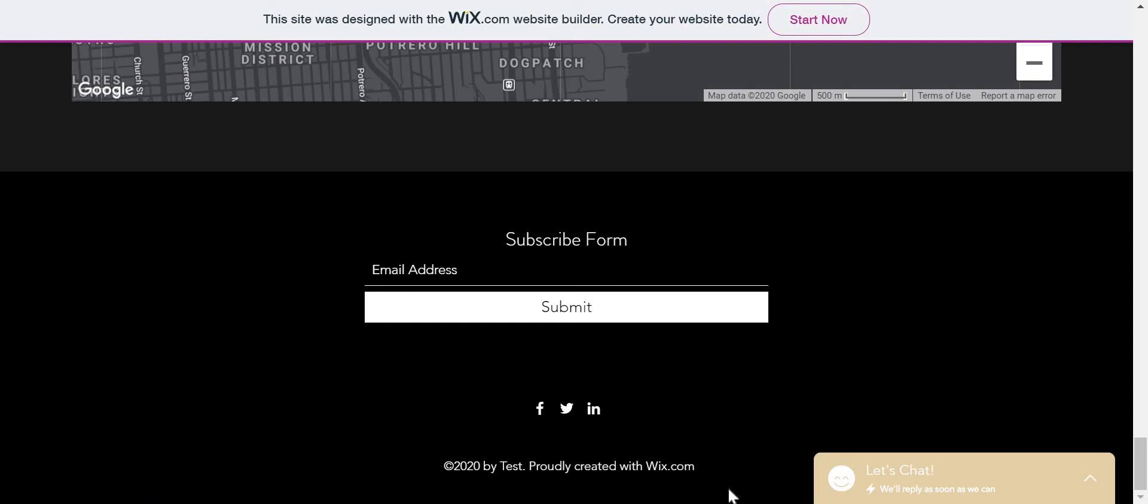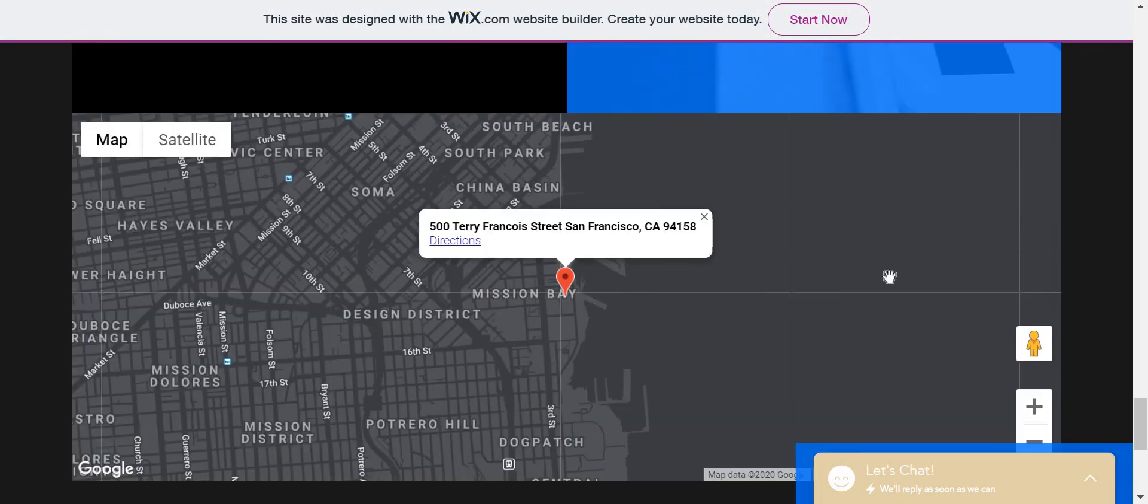But when you go to the Facebook, it usually goes to the Facebook of Wix. I mean the LinkedIn, it goes to the LinkedIn of Wix, and Twitter goes to the Twitter of Wix. It doesn't go to mine, all of that, because it doesn't ask me. I don't know, or maybe it did ask me but I didn't put it.